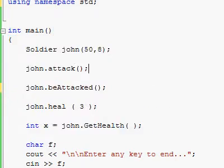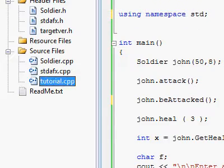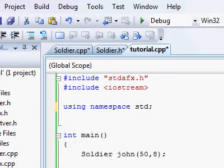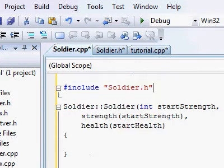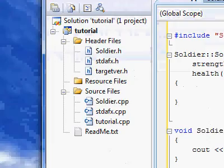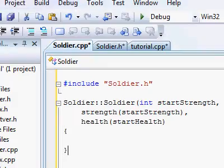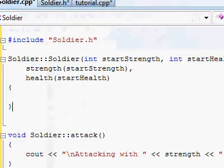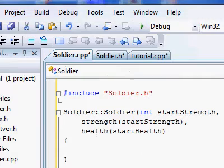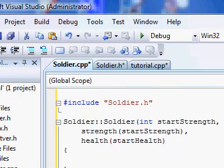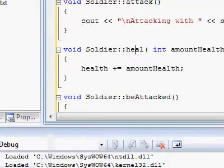And that's it. So this file, tutorial.cpp, doesn't know anything about soldiers. And the soldier.cpp file over here doesn't know anything about the main function and iostream or things like that. The only thing soldier.cpp knows is that it has a whole bunch of code from the included file, and then it has just all of this code that it has to compile, and that's it.